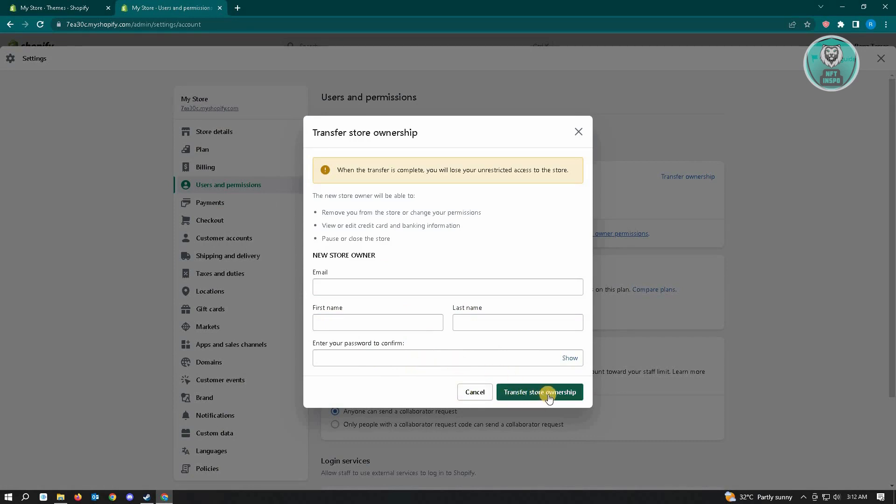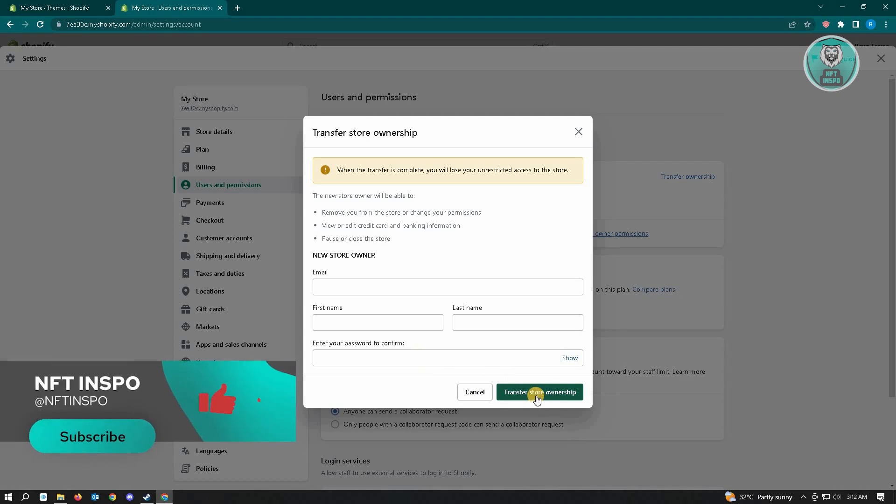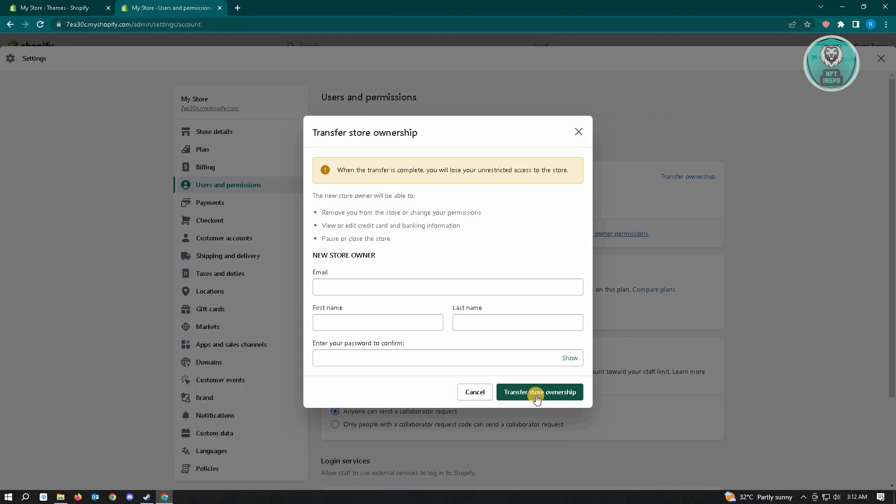Just click on Transfer Store Ownership. So basically, that's it. Hopefully this video was able to help you. Like and subscribe to NFT Inspo. Thank you for watching!